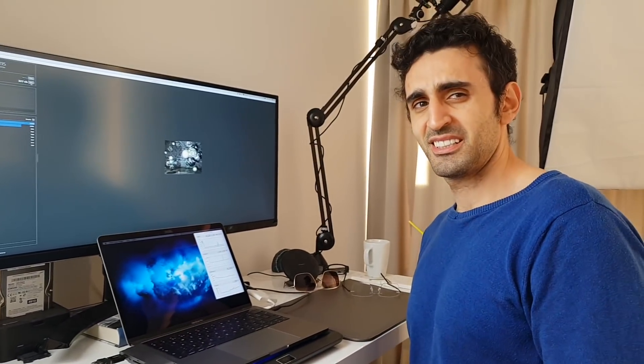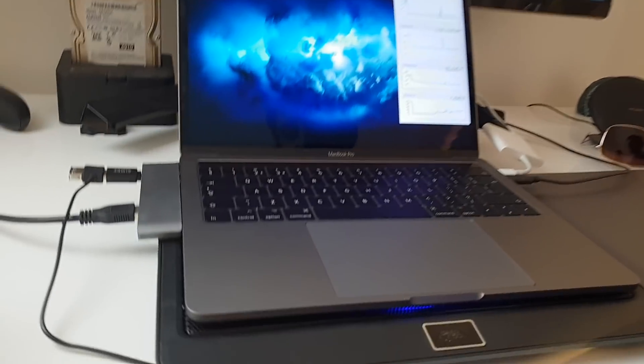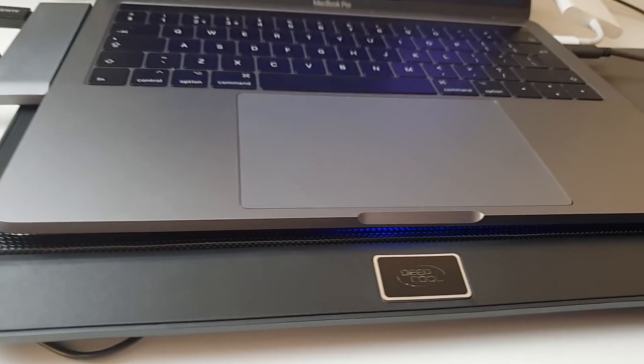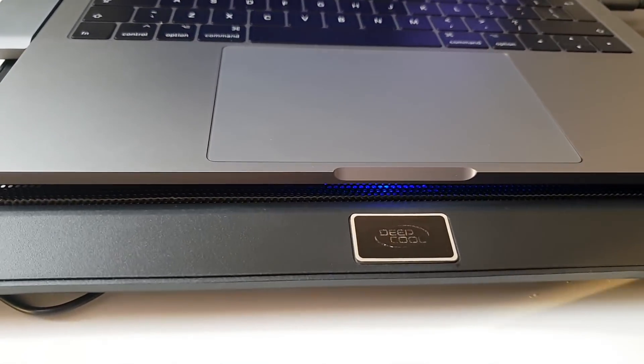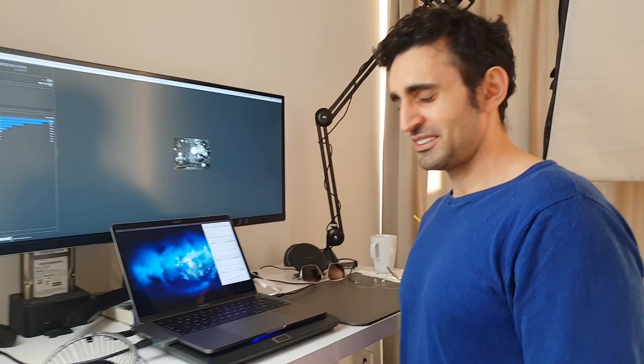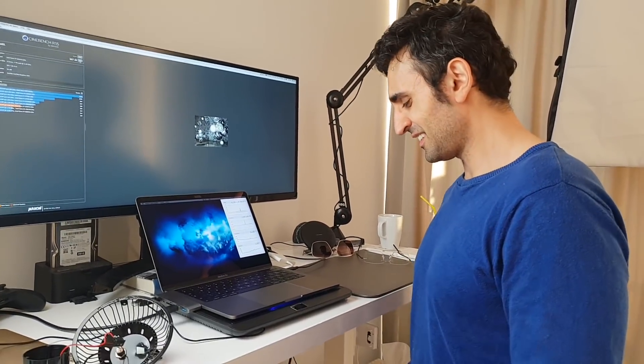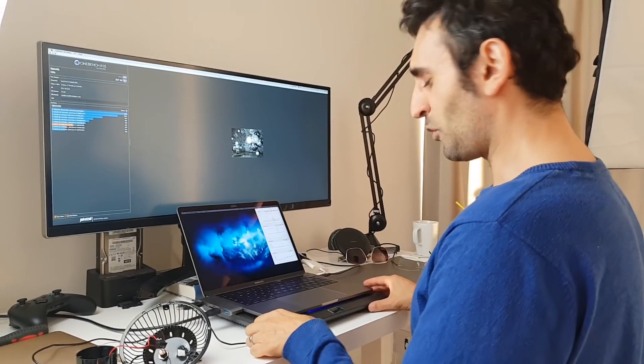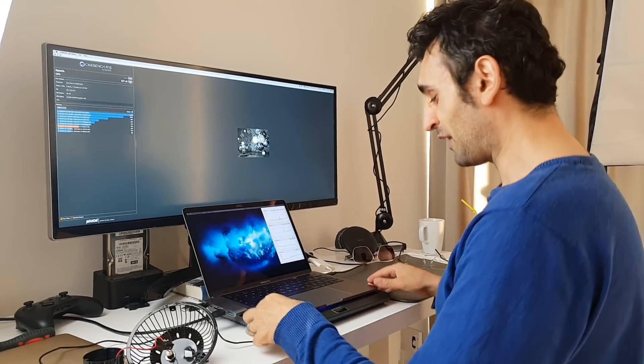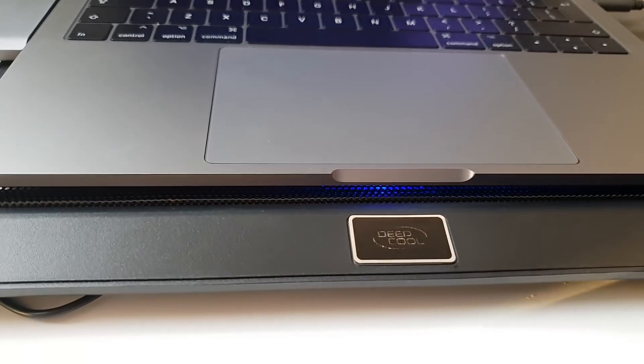Oh, you can hear it. You can definitely hear it. Yeah, you can hear it. This is the quietest one I could find online, and you can still hear it.